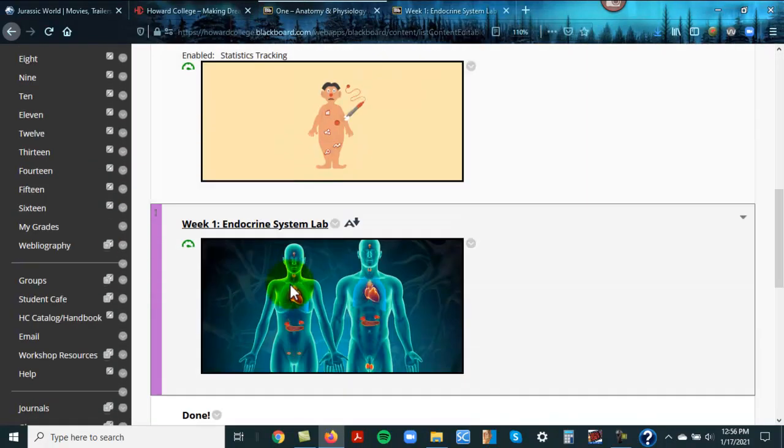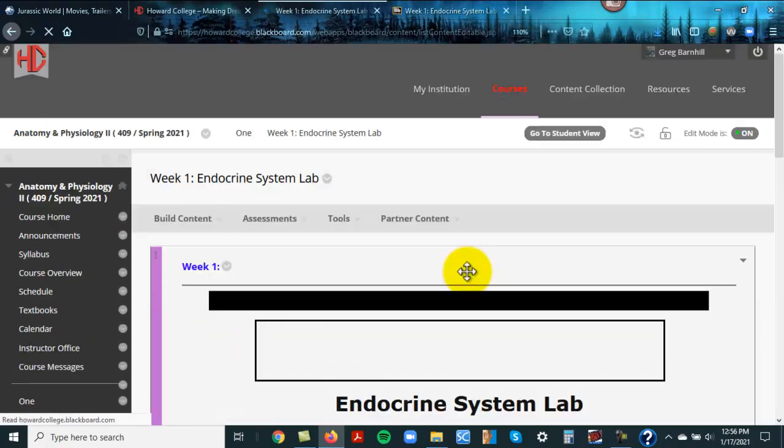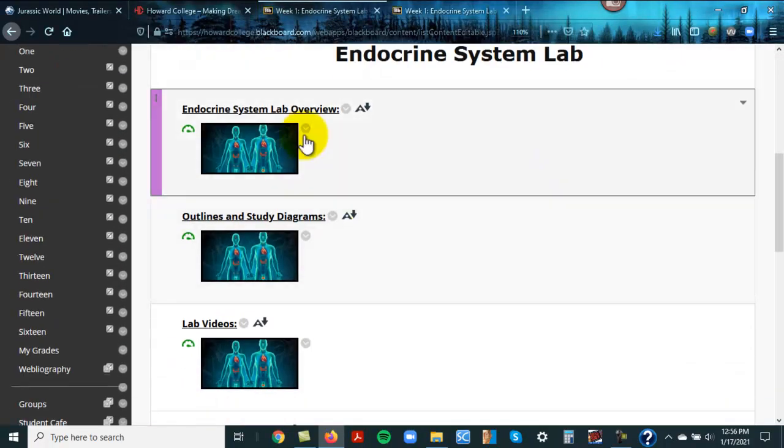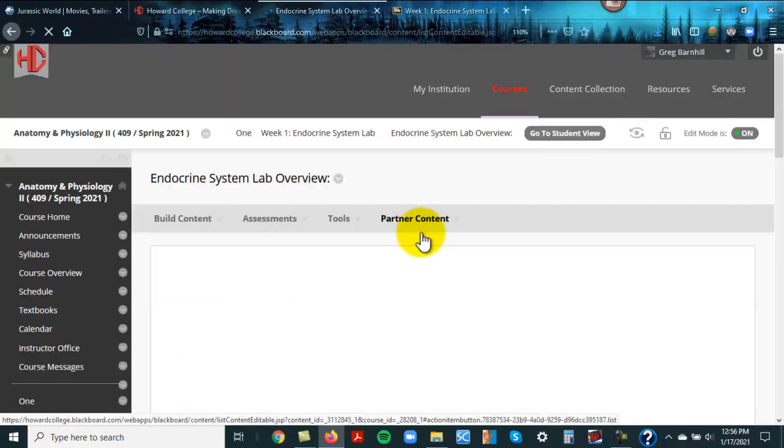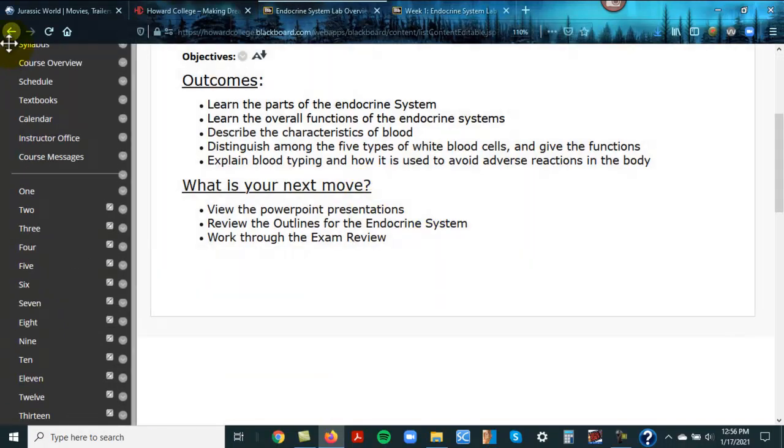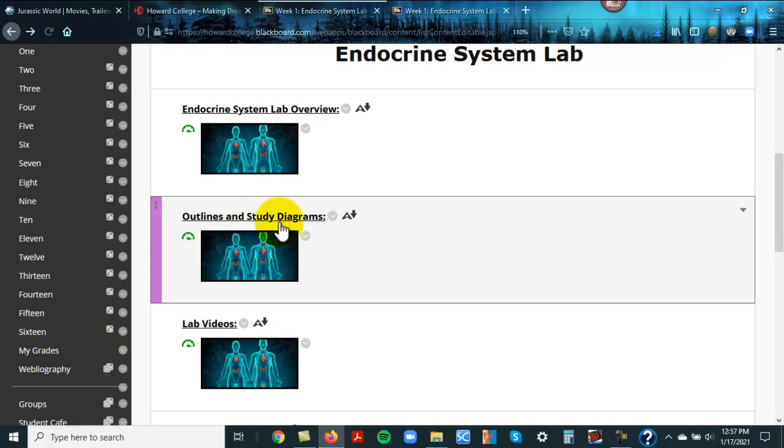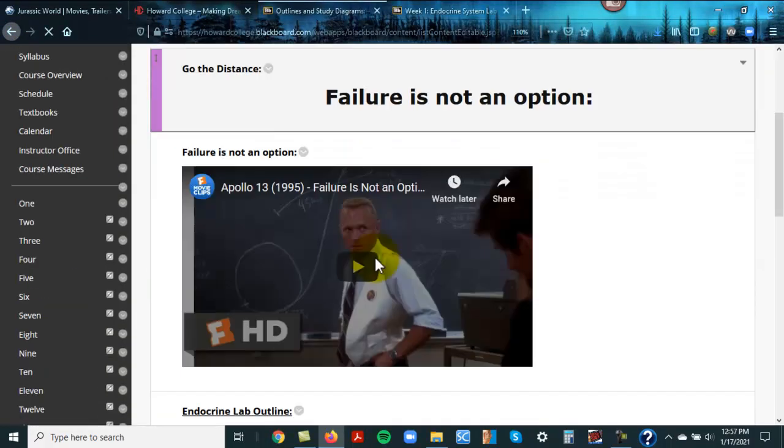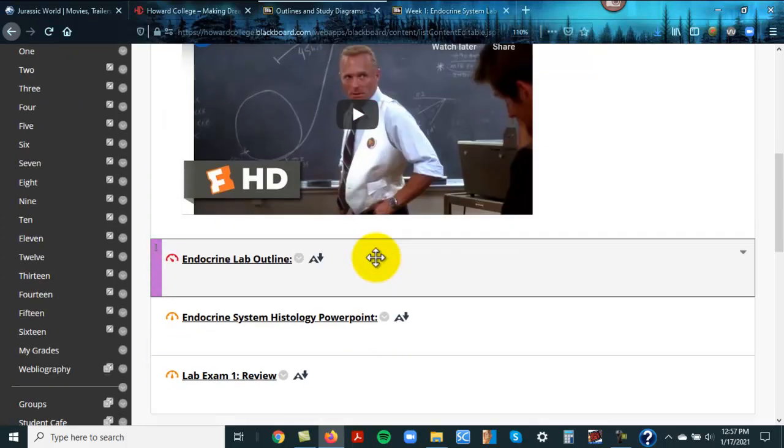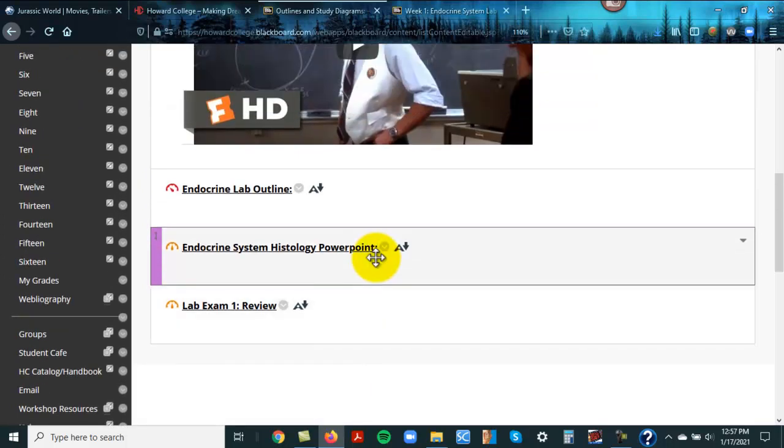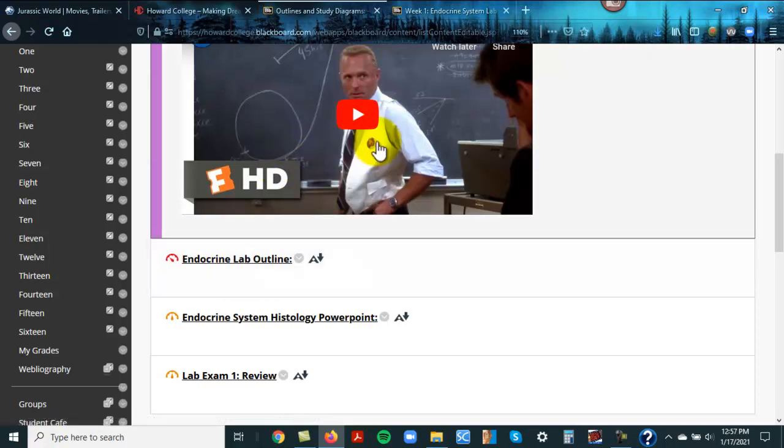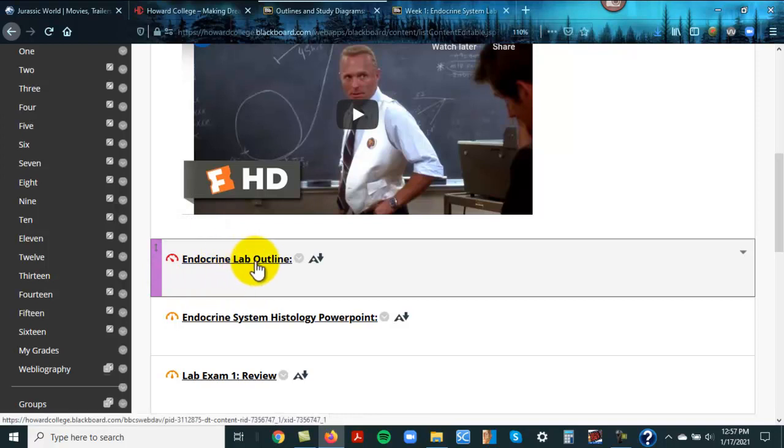Now in the lab class, you do not have an assignment this week. However, same thing. There is an overview. It's not very big, a little bit of what you're doing. Outlines and study diagrams. Once again, a little more motivation from NASA. Failure is not an option. But watch that, it's a great, great thing. Love that movie. Anyway, so here's the outline for the lab.